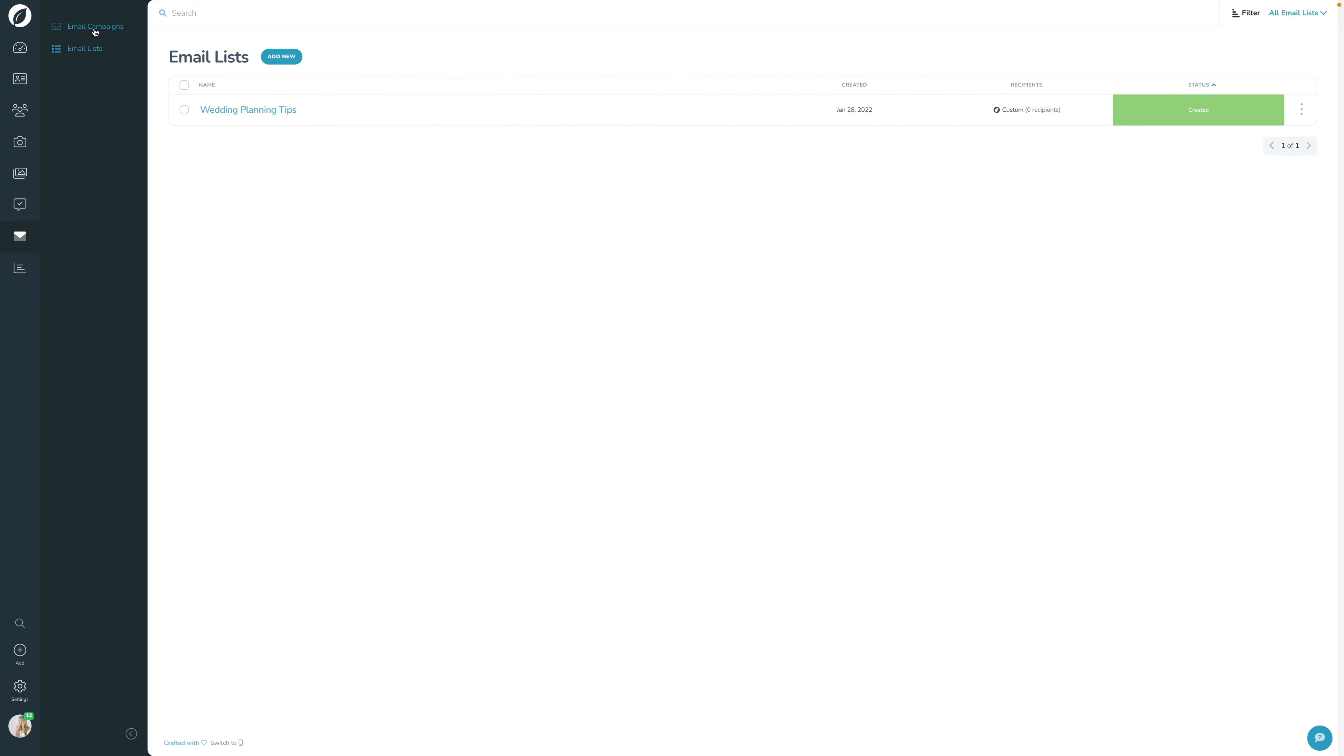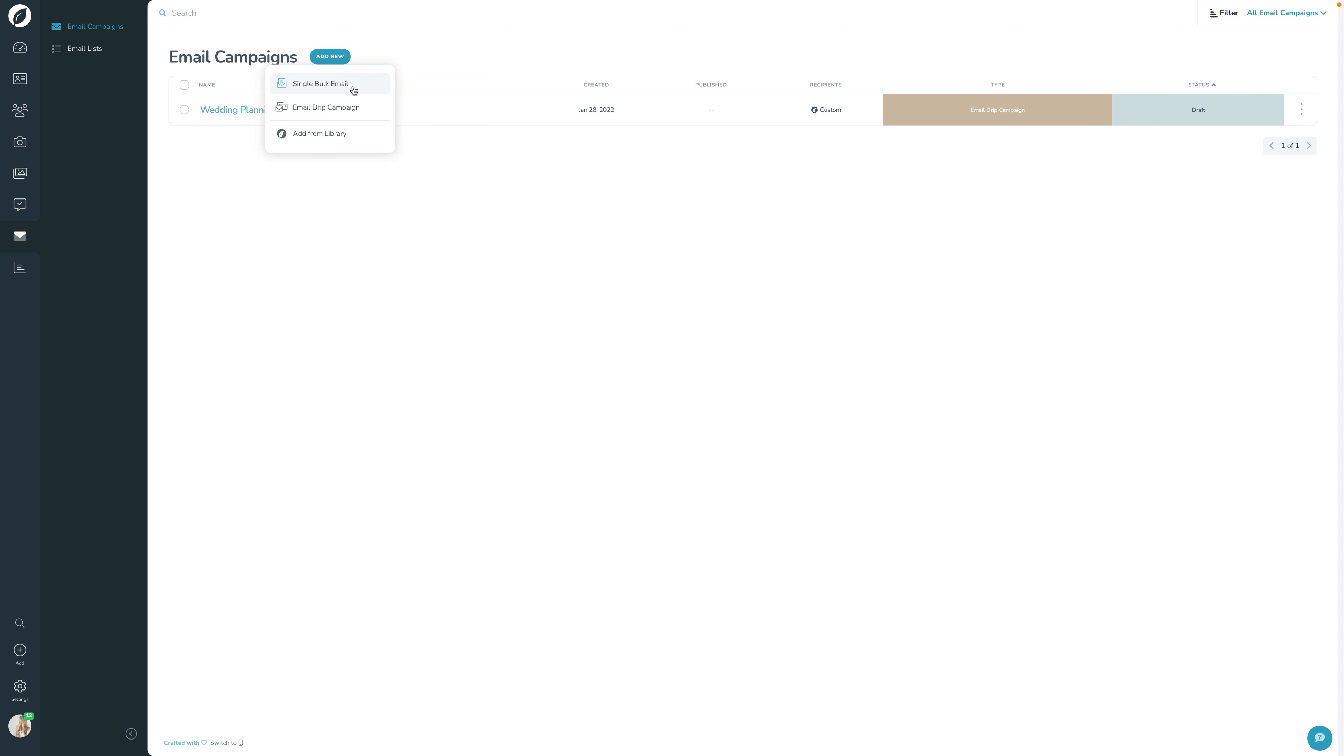Now we're going to go into the email campaign. An email campaign can be either a single bulk email. So that is one email that you write one time to one list or one grouping of contacts. And then you press send and it sends it. So it's kind of like an email blast or an email newsletter. You're going to send this one time and you can't ever send it again. Of course, you can duplicate it, but you can't go and edit it and have it continue to send. It goes out one time.